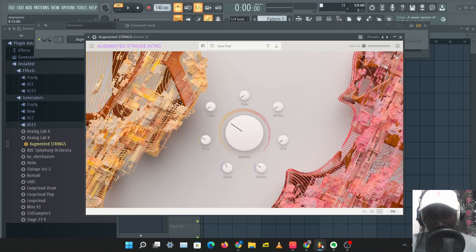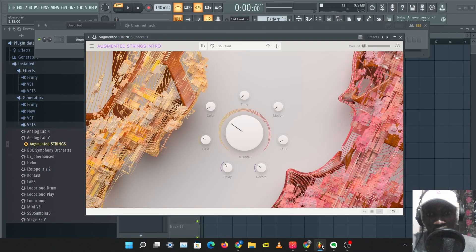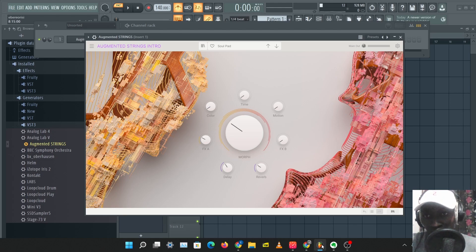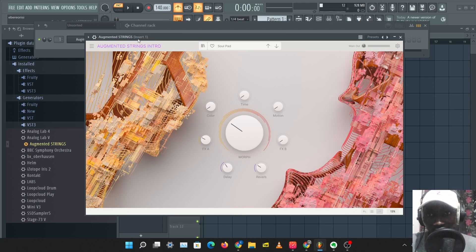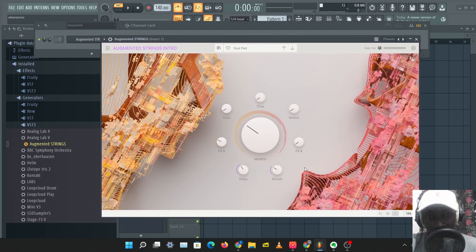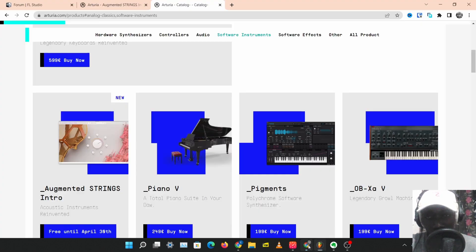What's up guys, it's Osiris, welcome to a brand new video. I hope you guys are doing well, let's get right into this. Today we're going to be doing a plugin review and we're going to be taking a look at the Augmented Strings Intro by Arturia.